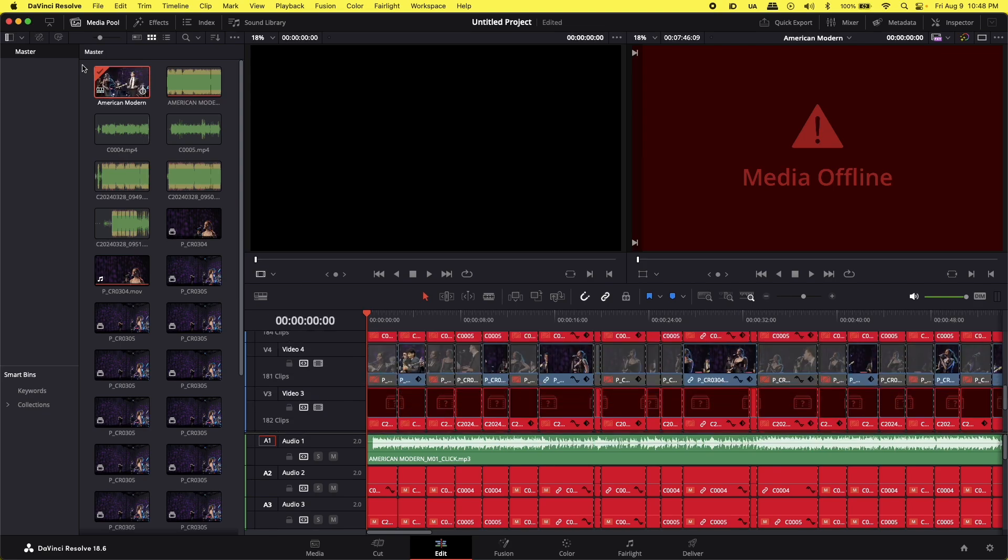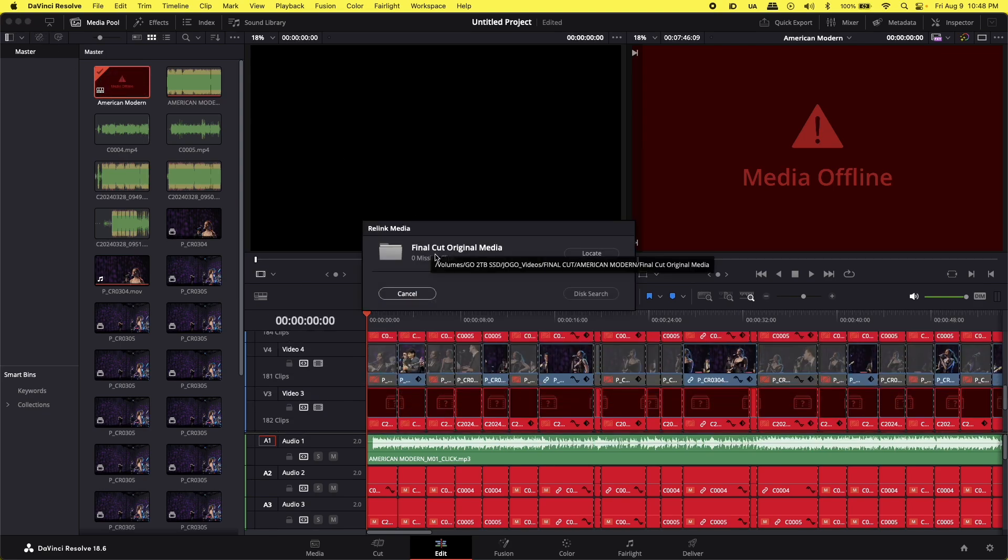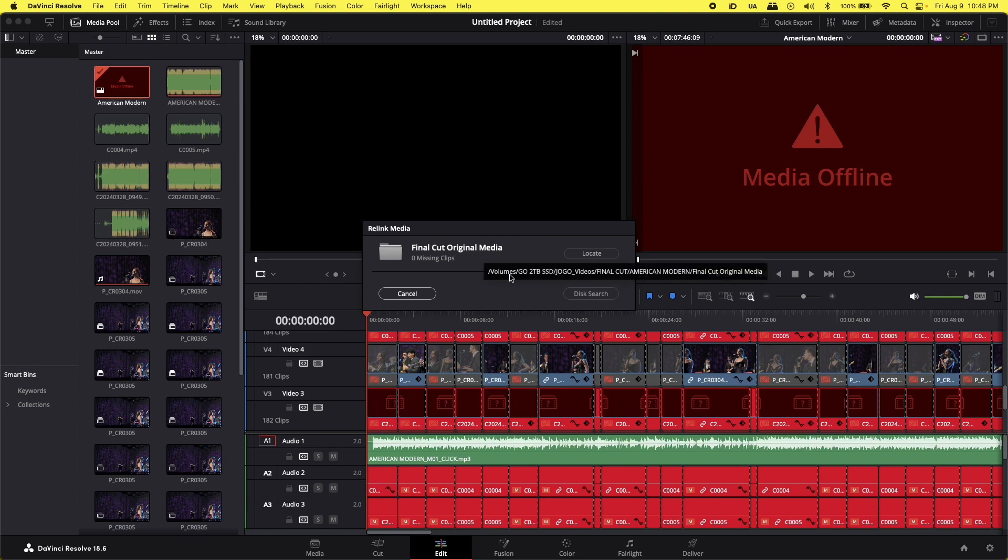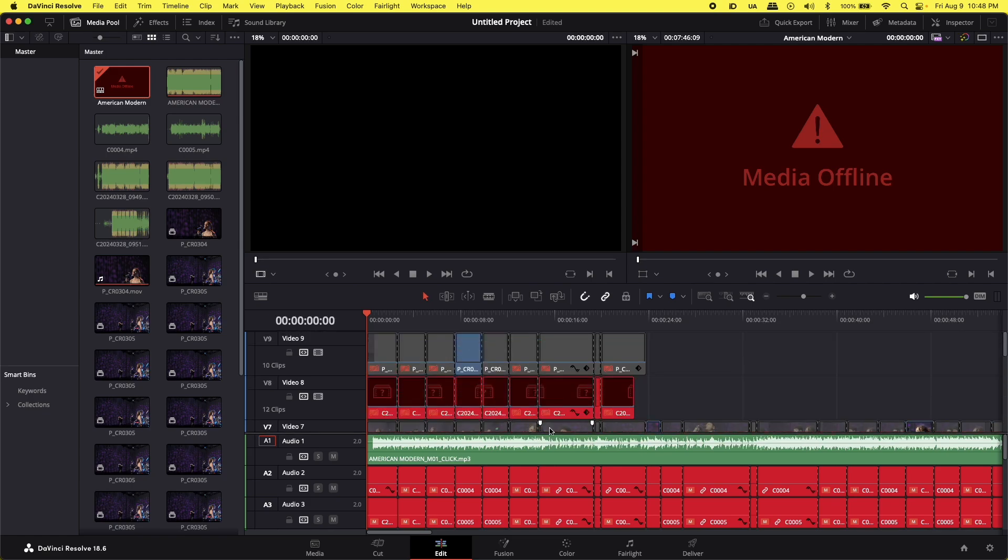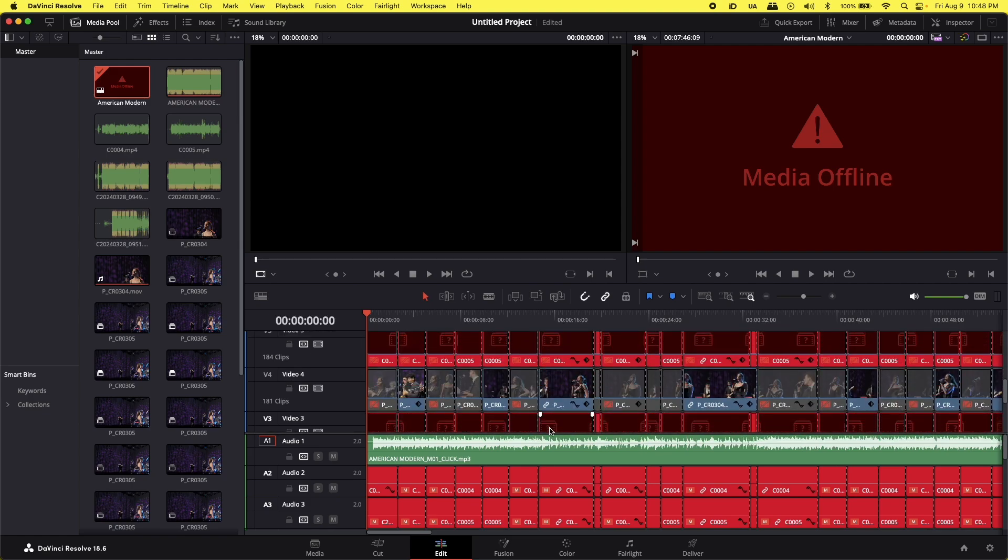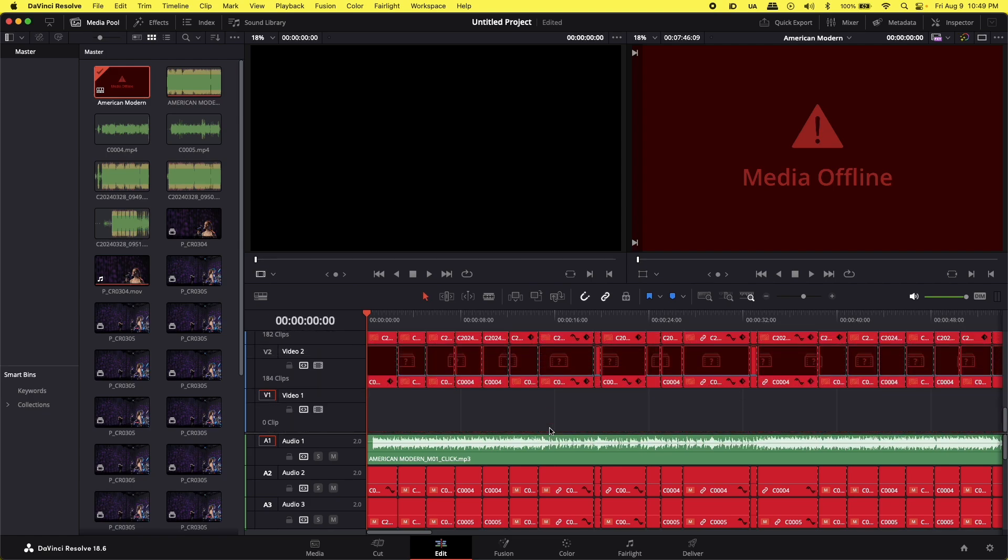Usually, we should go to the Relink button, and it's going to show here, and we click Locate. But in this case, it's not showing that it's missing clips. But we can actually see that it's missing a ton of clips.